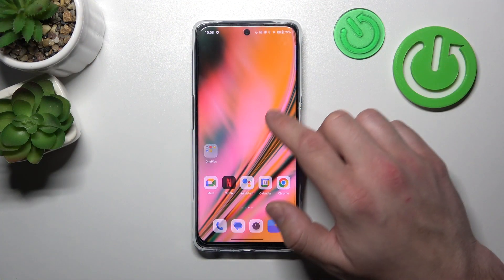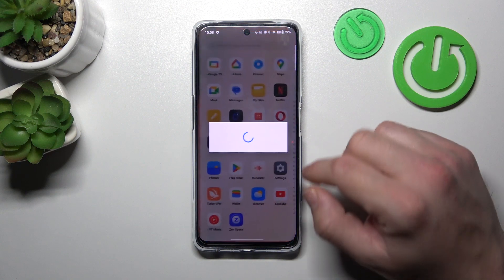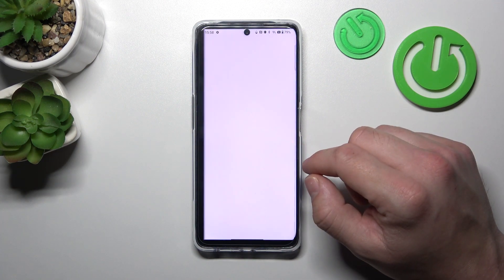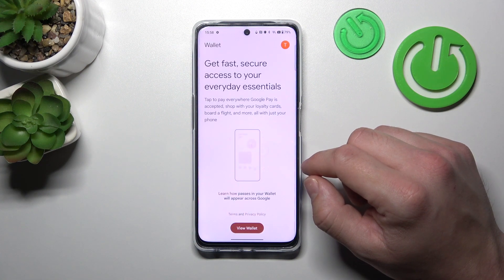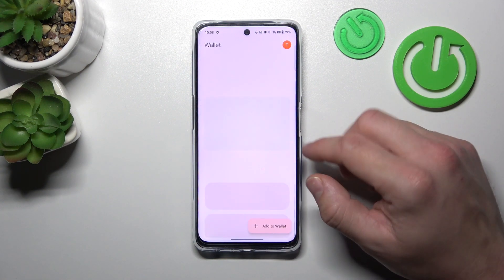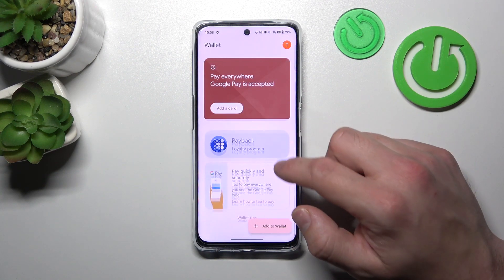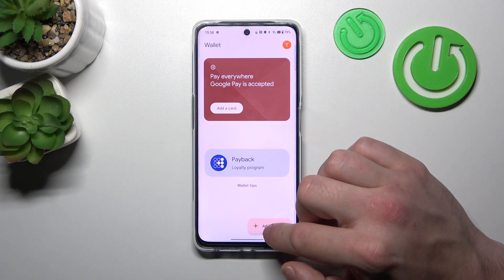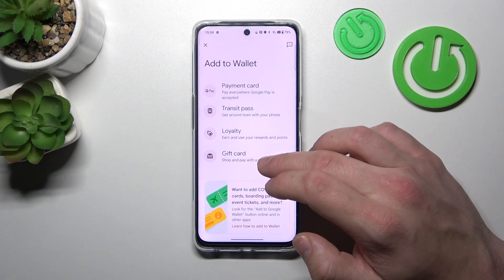In the beginning, let's go to Wallet. And as you can see from the home page of this app, we can add payment cards, check quick tips and manage our passes. Also, you can add new passes like transit pass, loyalty and gift card.